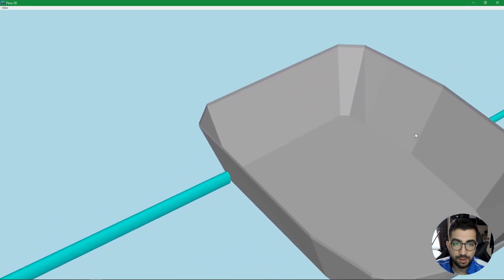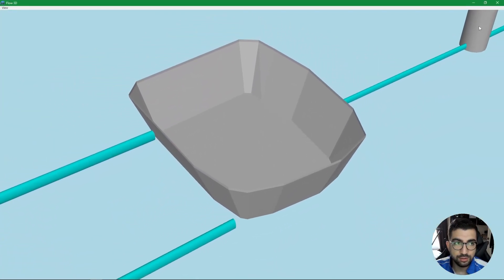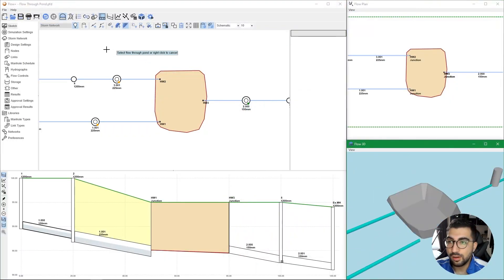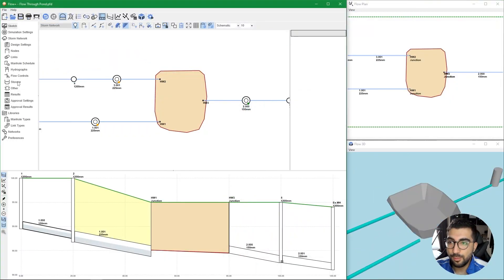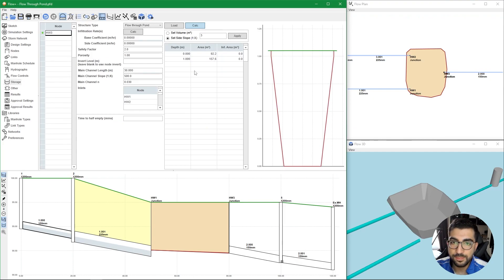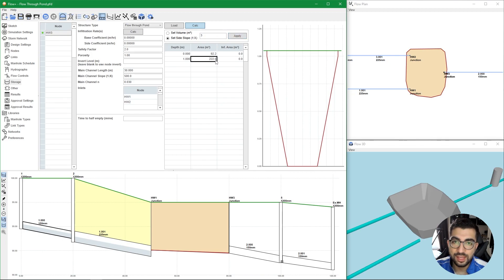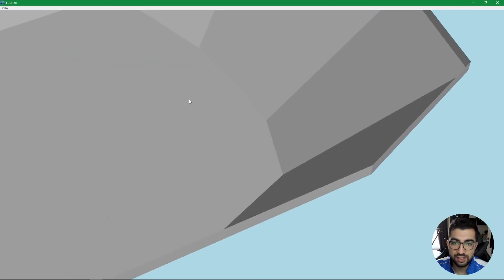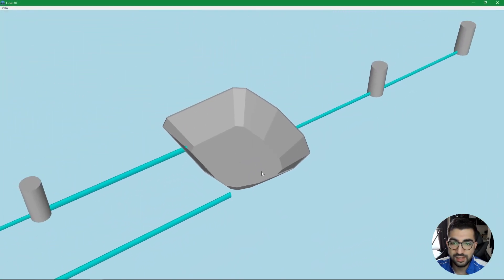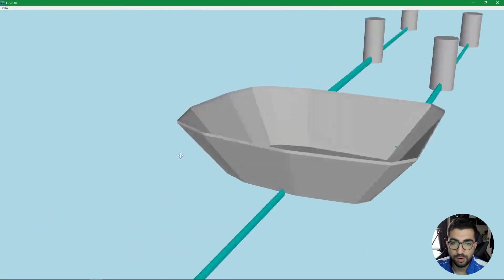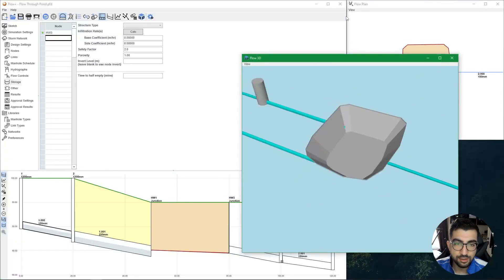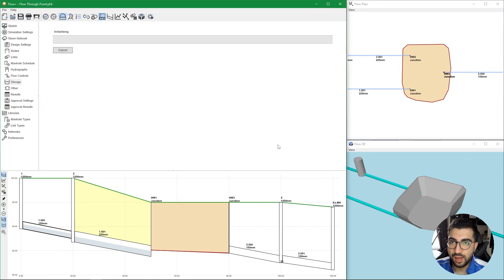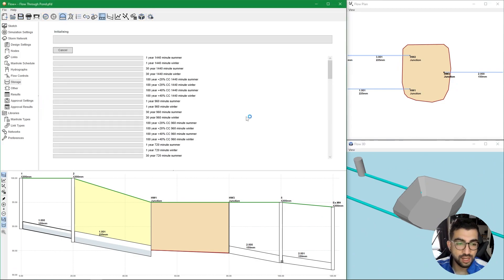But we're not done yet because if I go back to my storage, I need to make sure that the side slope is one in three. If I hit apply you can see that now it's done correctly. If I click once outside you can see now it's changed and the sides of the pond are one in three.